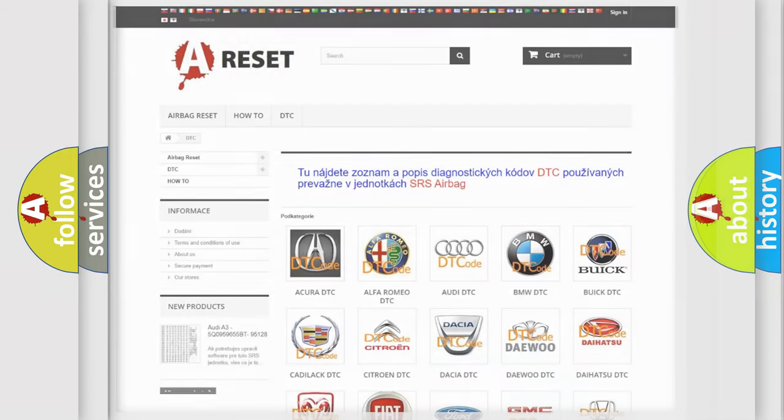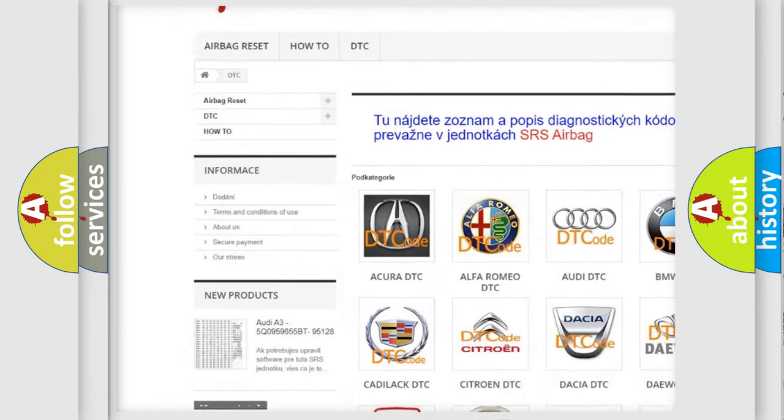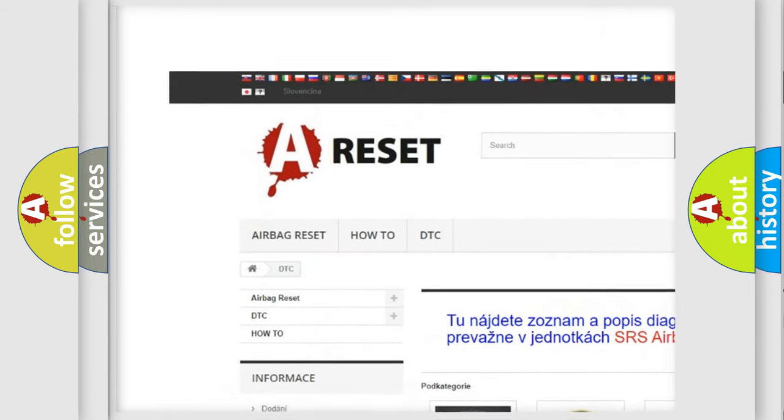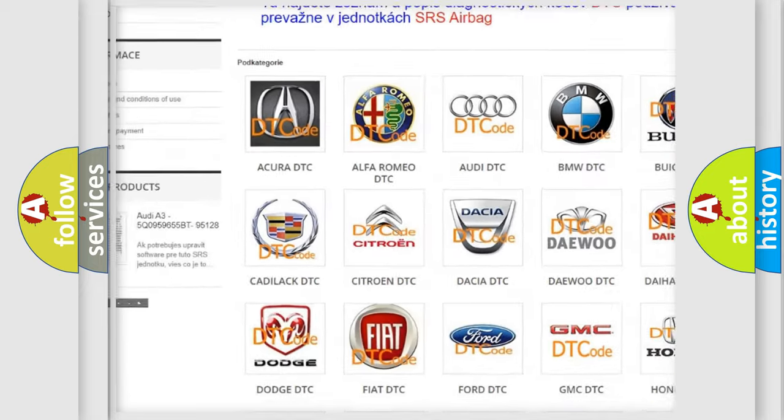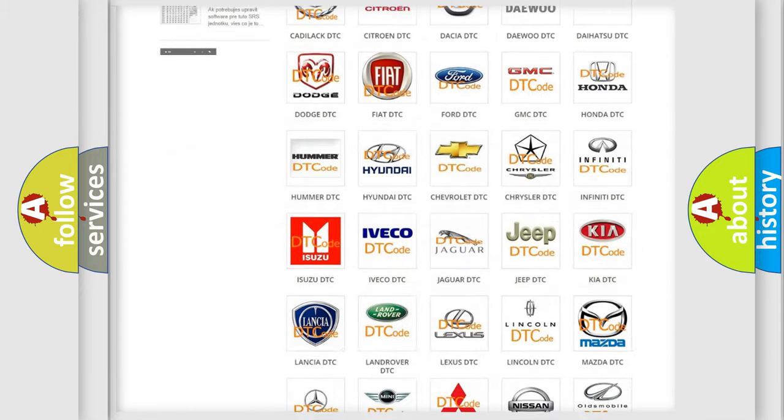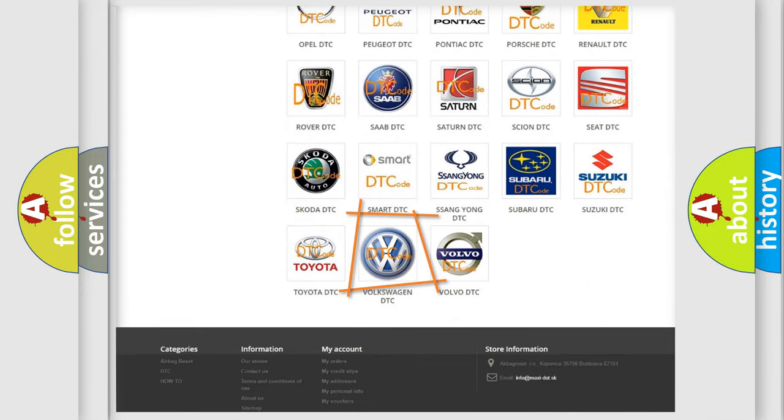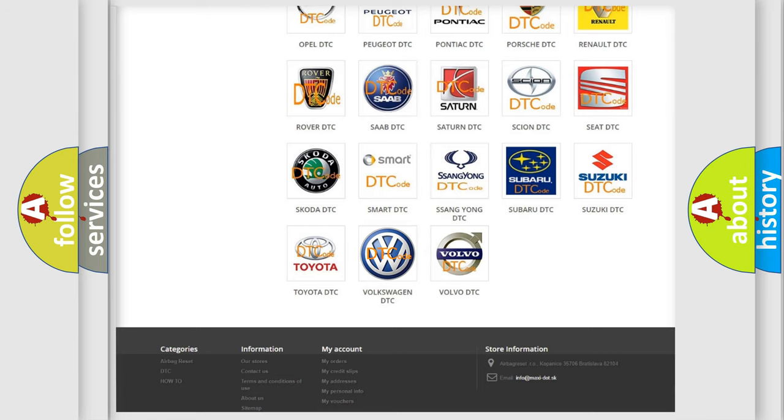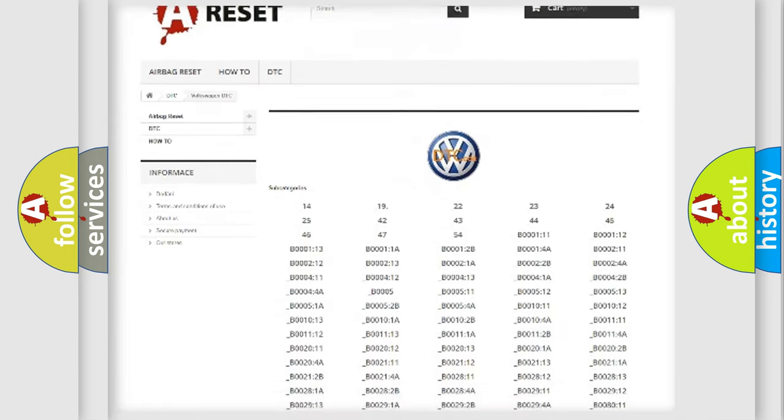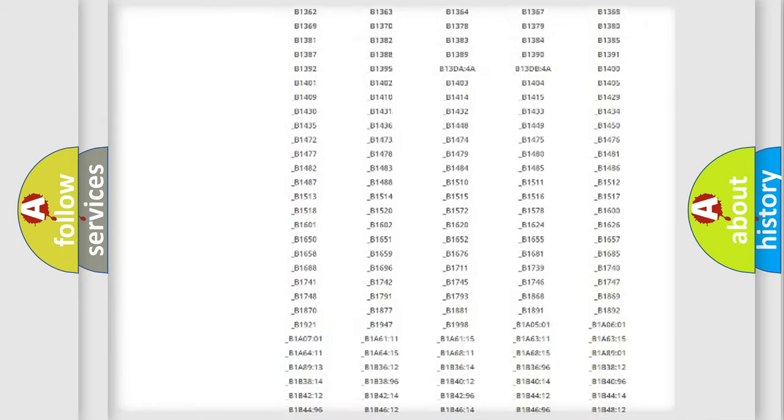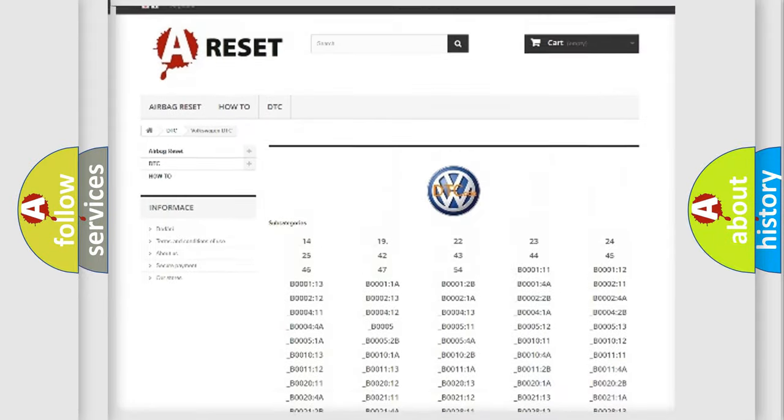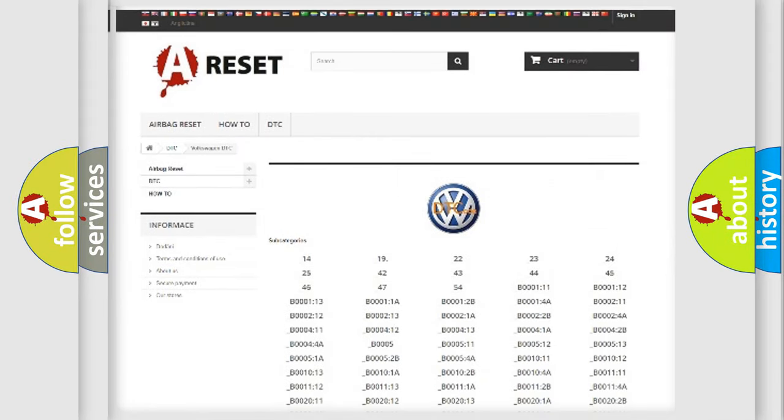Our website airbagreset.sk produces useful videos for you. You do not have to go through the OBD2 protocol anymore to know how to troubleshoot any car breakdown. You will find all the diagnostic codes that can be diagnosed in Volkswagen vehicles.